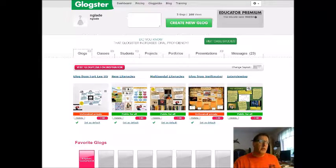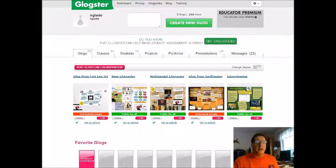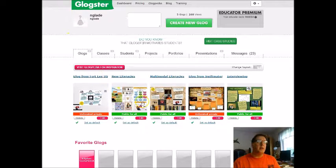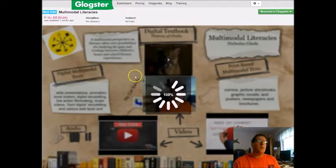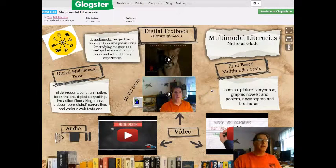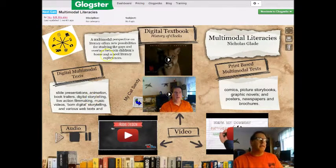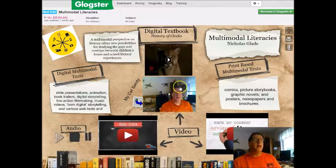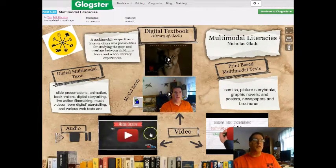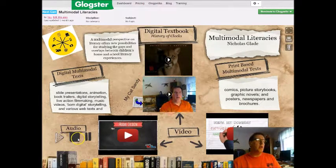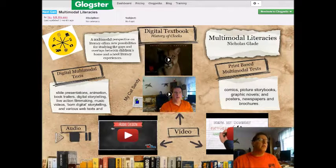Hi, I'm going to show you today really how to use Glockster. Glockster is an electronic poster, basically, and if you view a sample that I did here, you can see that I have plain text, headings, a video that I put in, videos from YouTube, and some audio. To use Glockster, it's very, very simple.